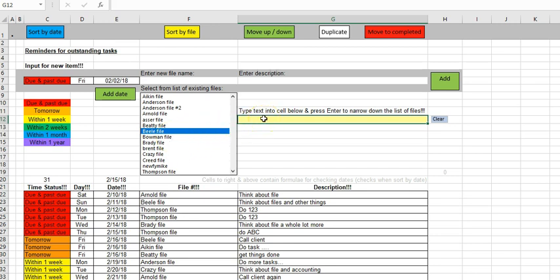So the way the search tool works is you come into this yellow shaded cell, which is cell G12, and you just type the first couple of letters, or in fact letters that appear anywhere in the file name that you expect.